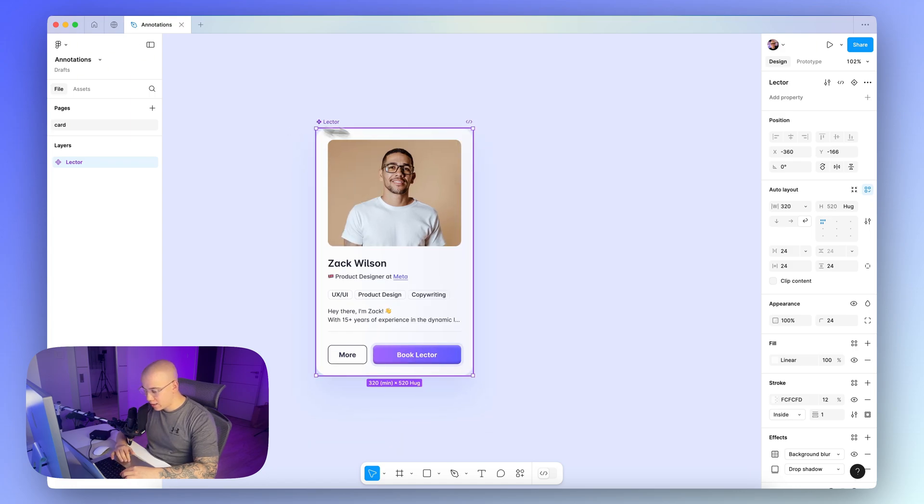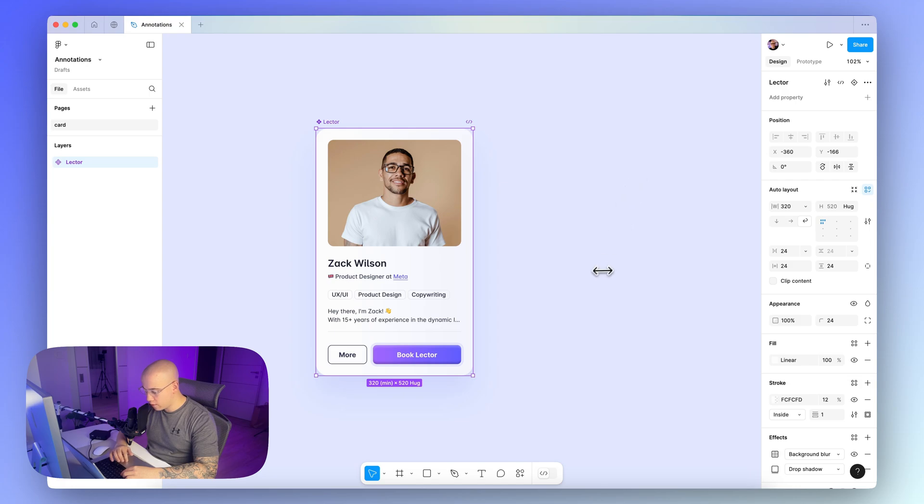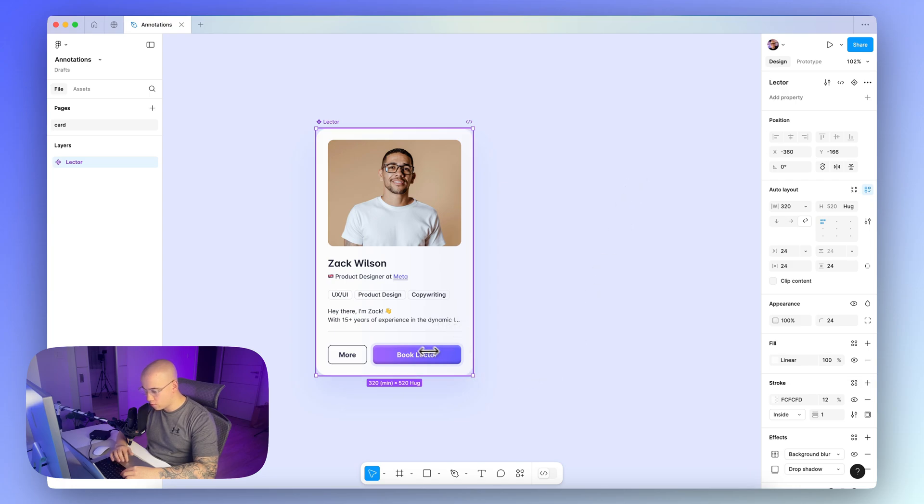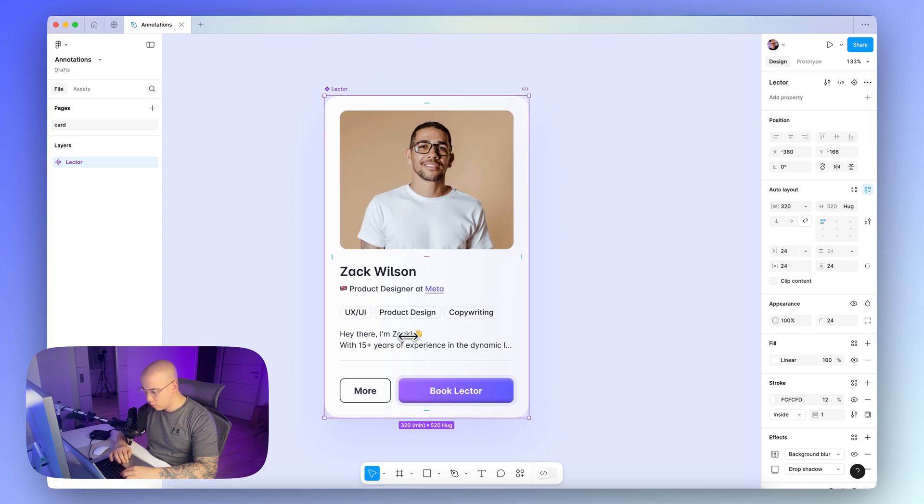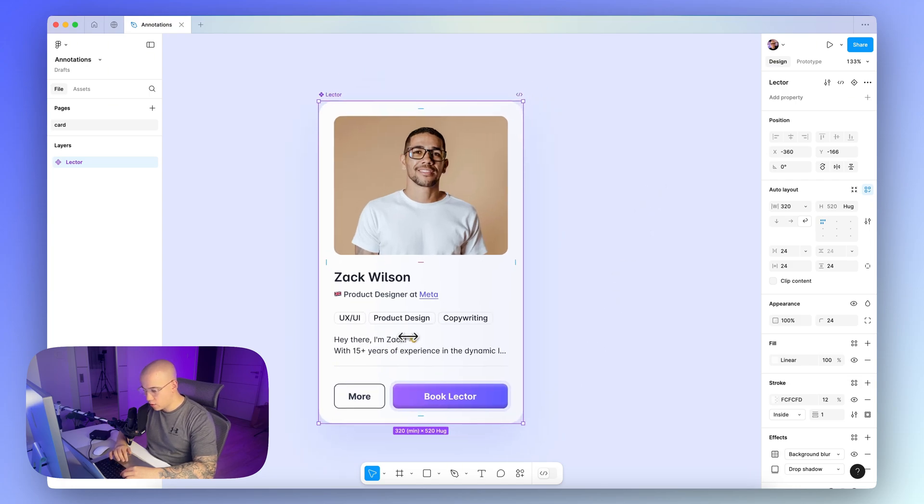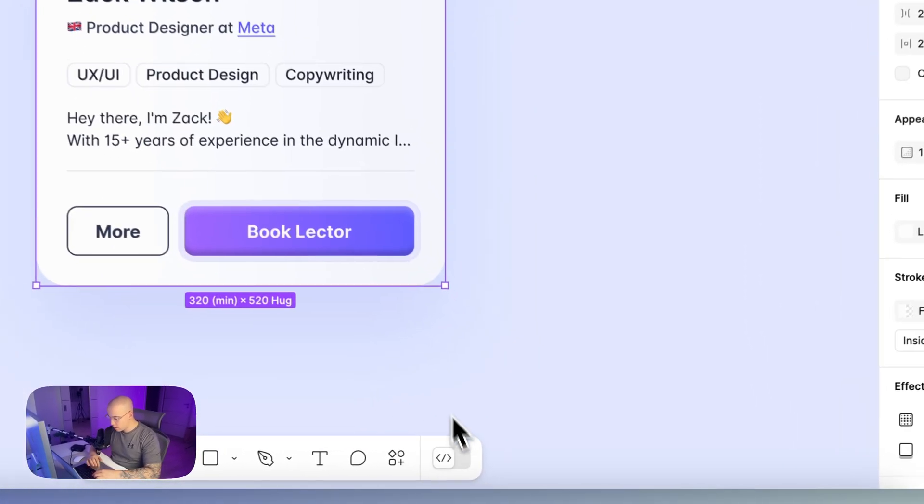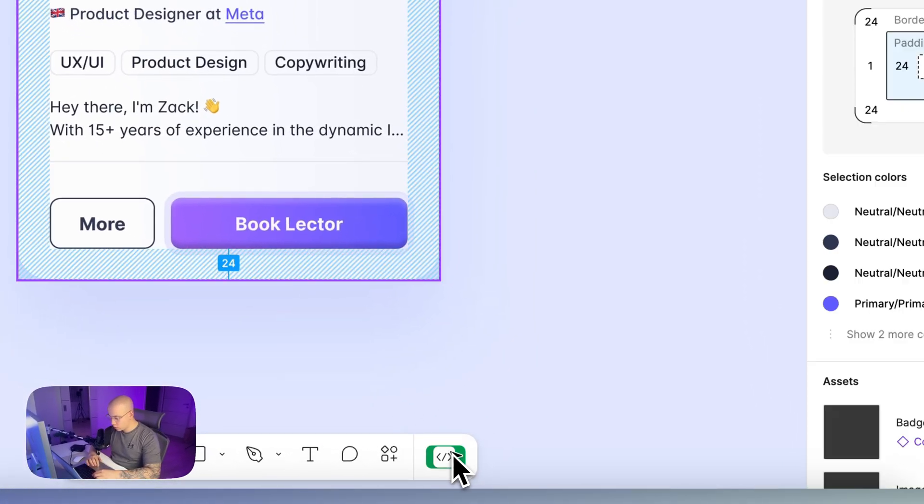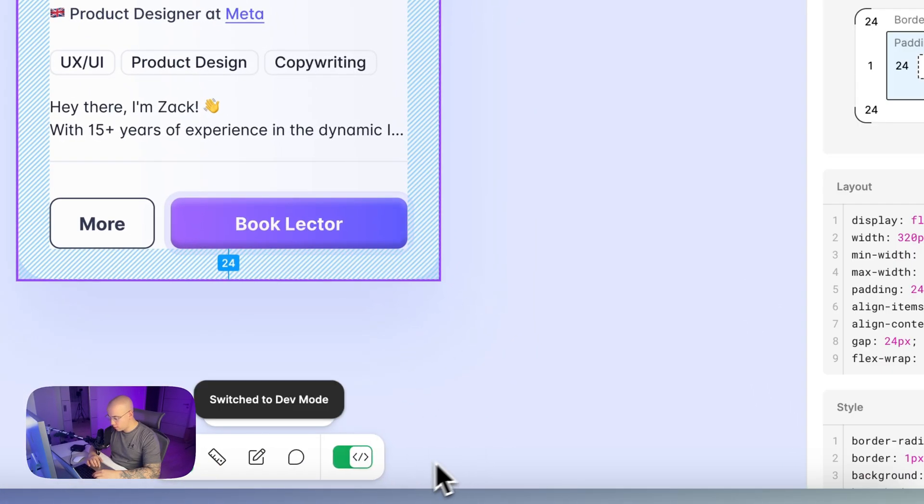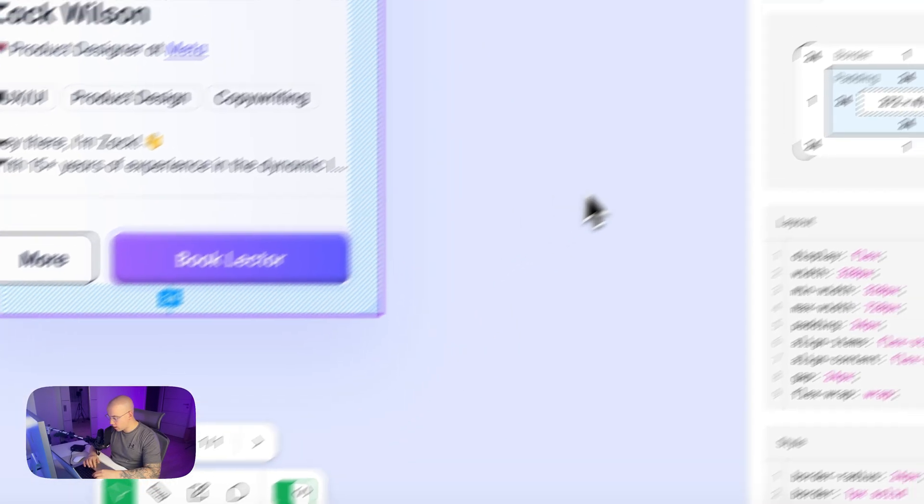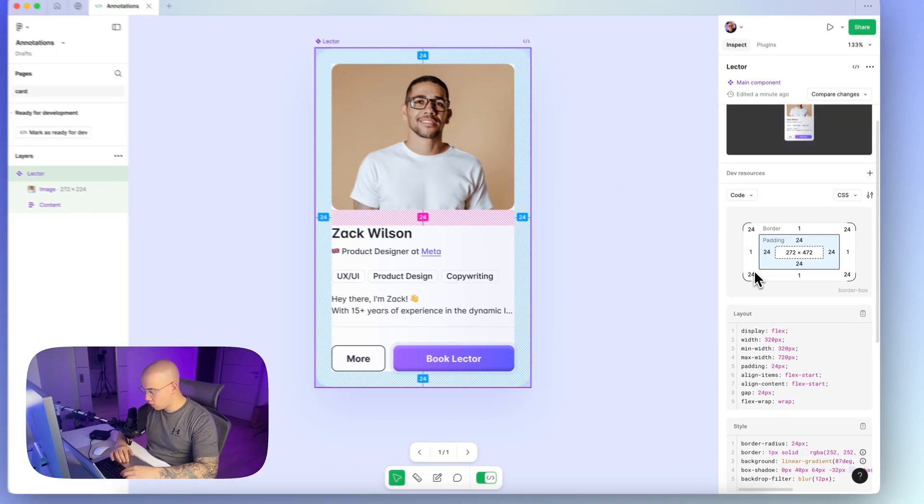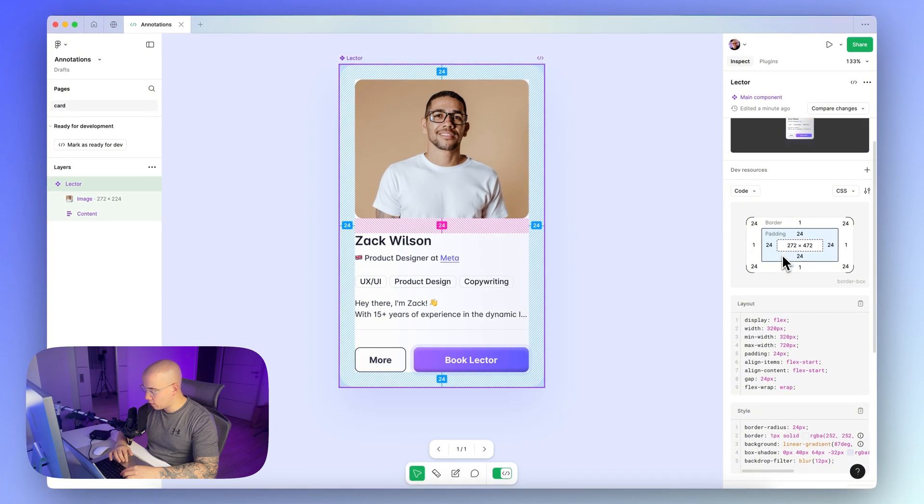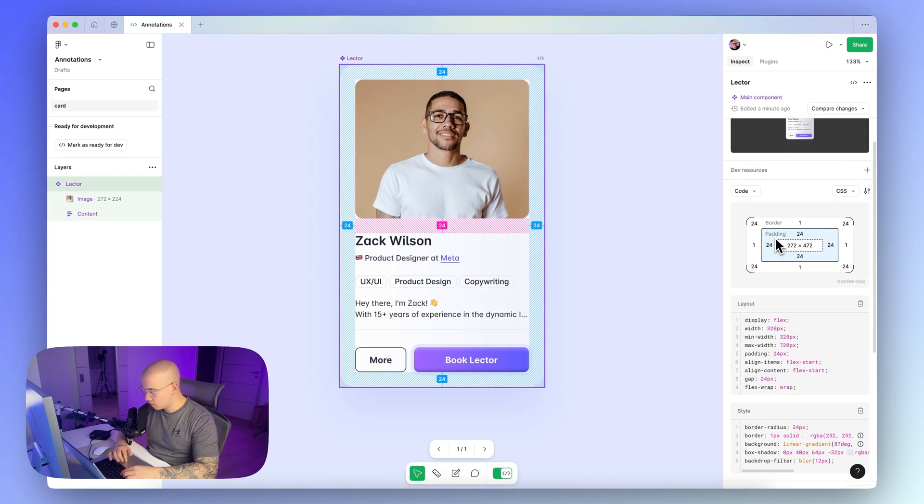For annotating spacing, you have multiple options in Figma. There is an option of dev mode, which is built directly in Figma, but for our case, we will use the plugins. As you can see, if you switch here to the dev mode in Figma, you can see already the spacing values here.